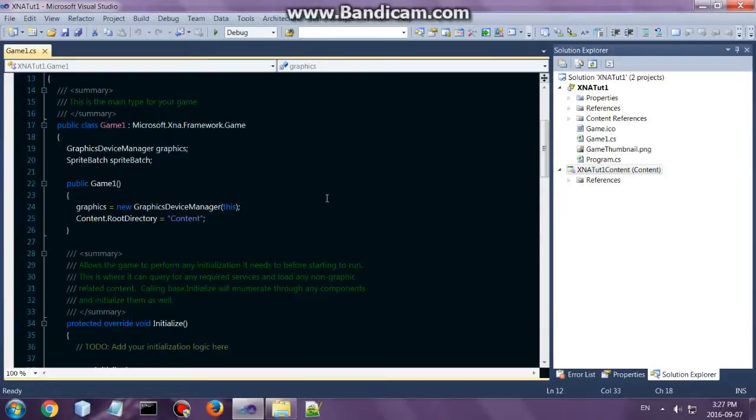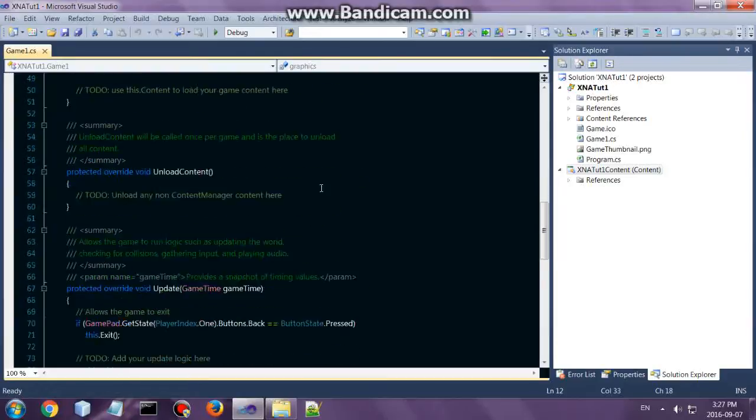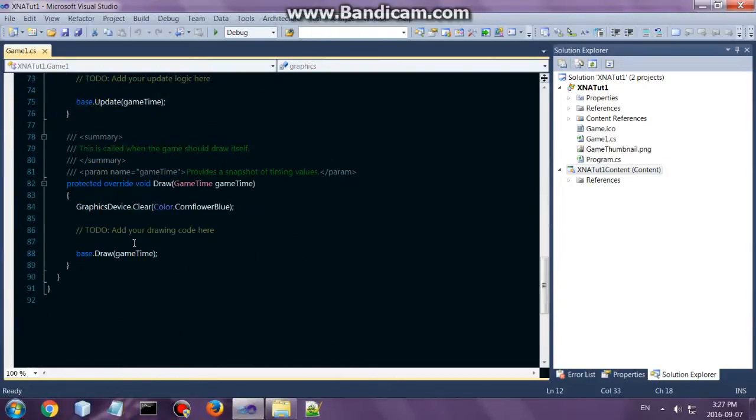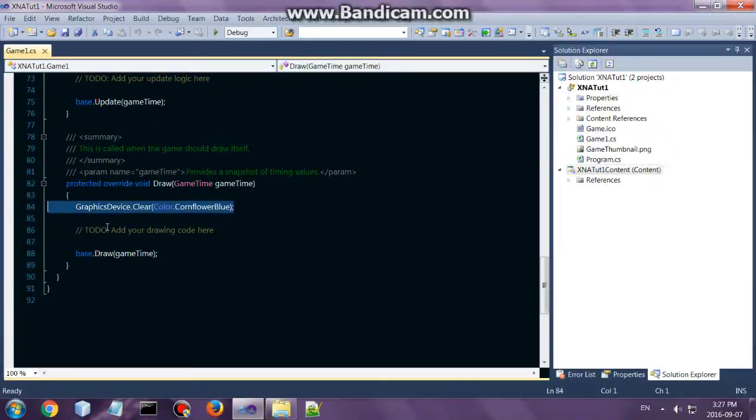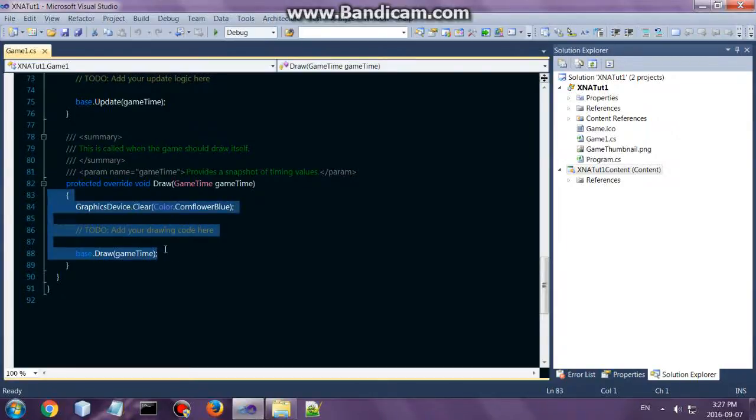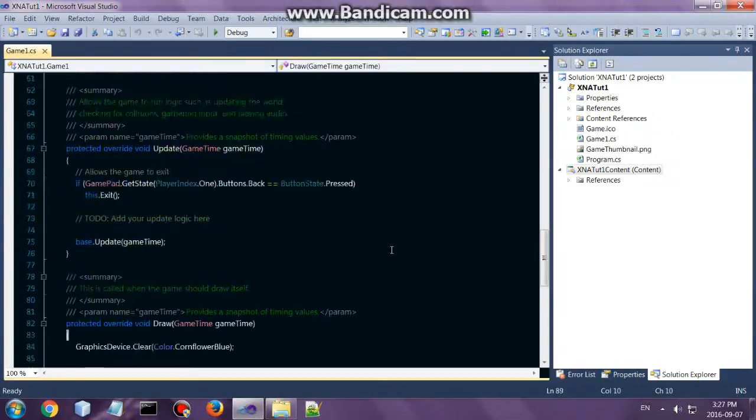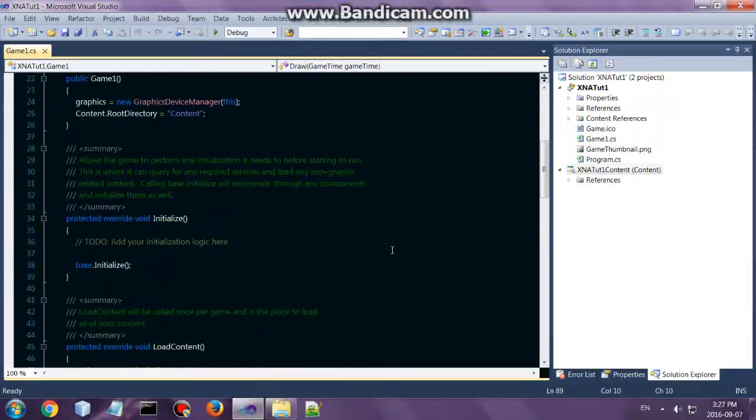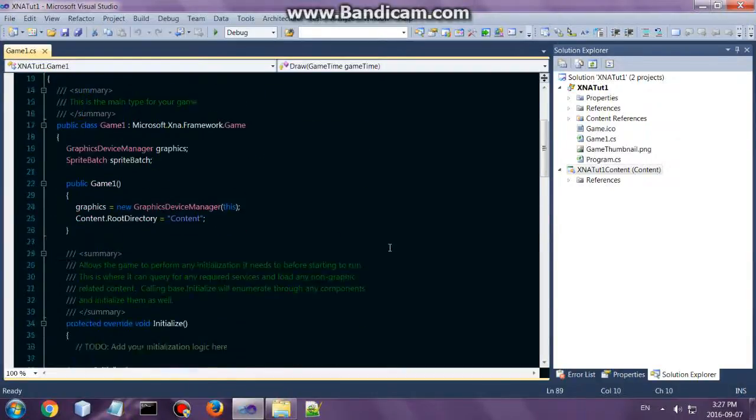As you can see, it has loaded up a few things already for you. With DirectX, you would create this yourself. You'd still have to go and add all these things. XNA does all that for you, so that is pretty cool.